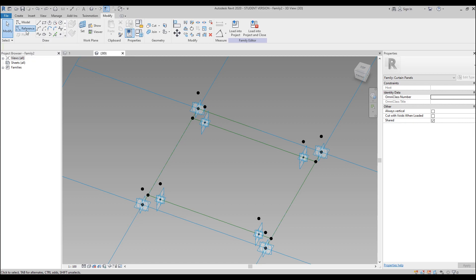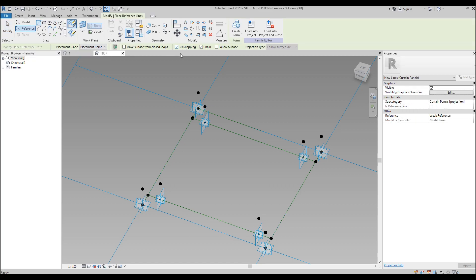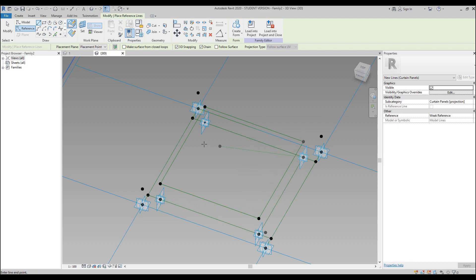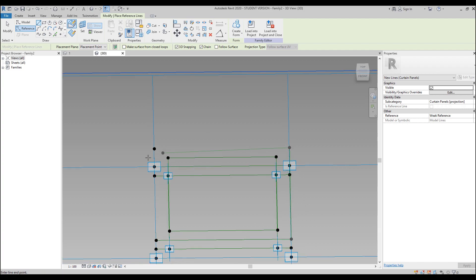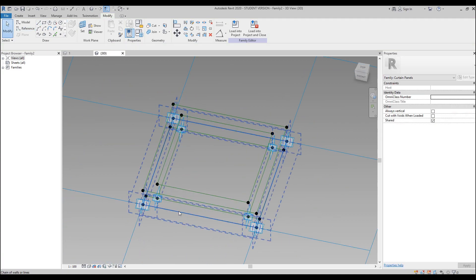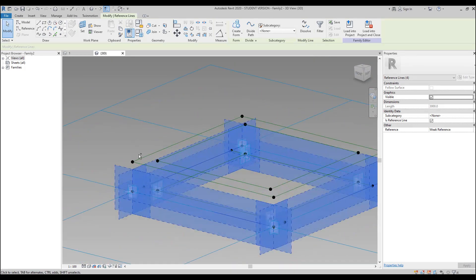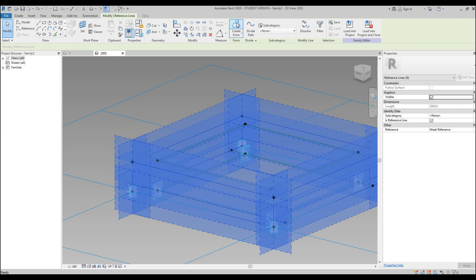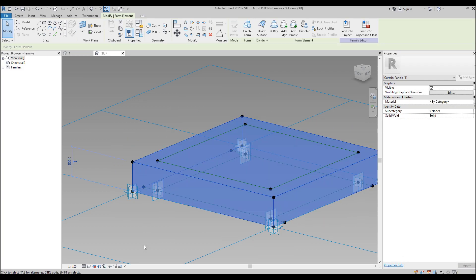Now I'll use Reference Line to draw lines. Don't forget 3D snapping. Select this dot, this dot, this dot, this dot — and so on. Under the dead dots, continue the same lines. Do both sides.